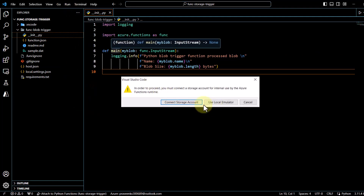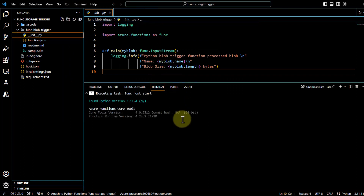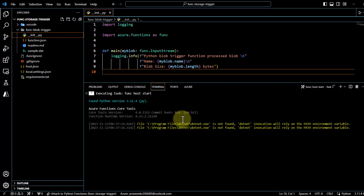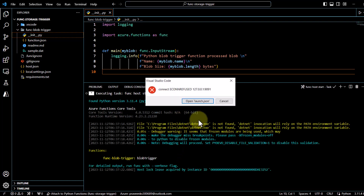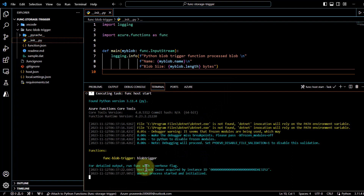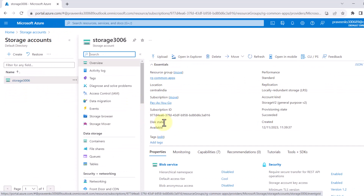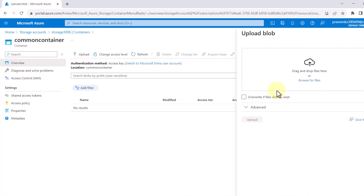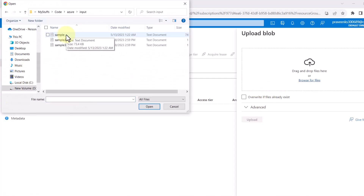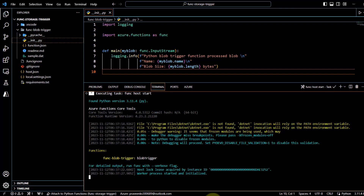Let's try to run this on our local first — I will run it without debugging. It's up and running. Since we don't have any file in storage right now it's not going to print anything. Let's upload something to see the function in action. I will go to my container, then common-container, and try to upload a file. I will browse for a sample file, open it, and upload it.